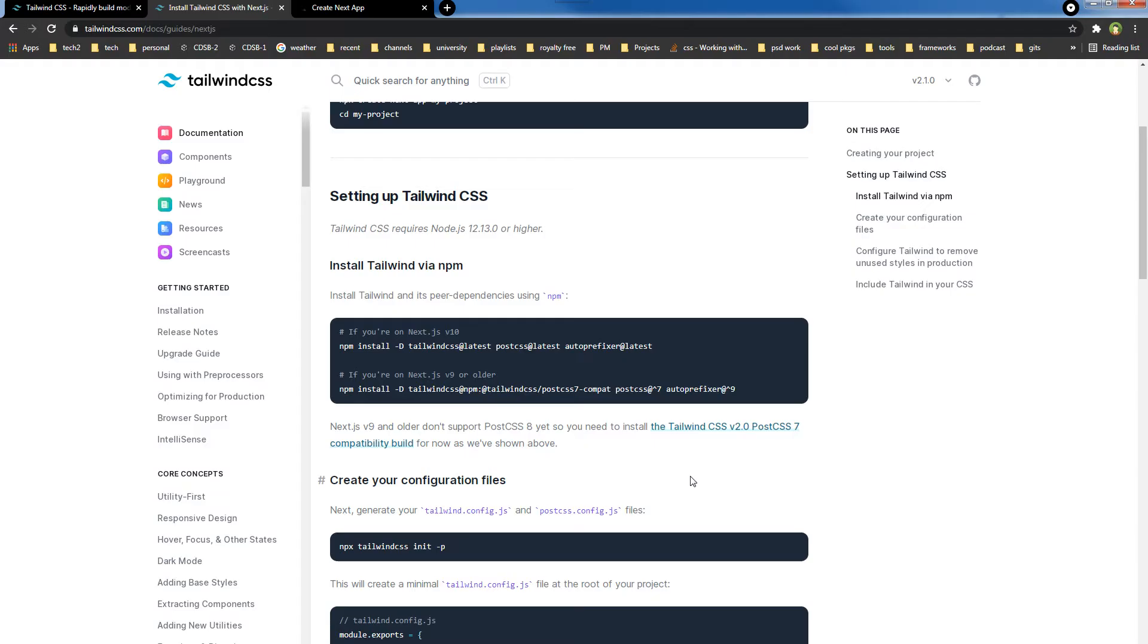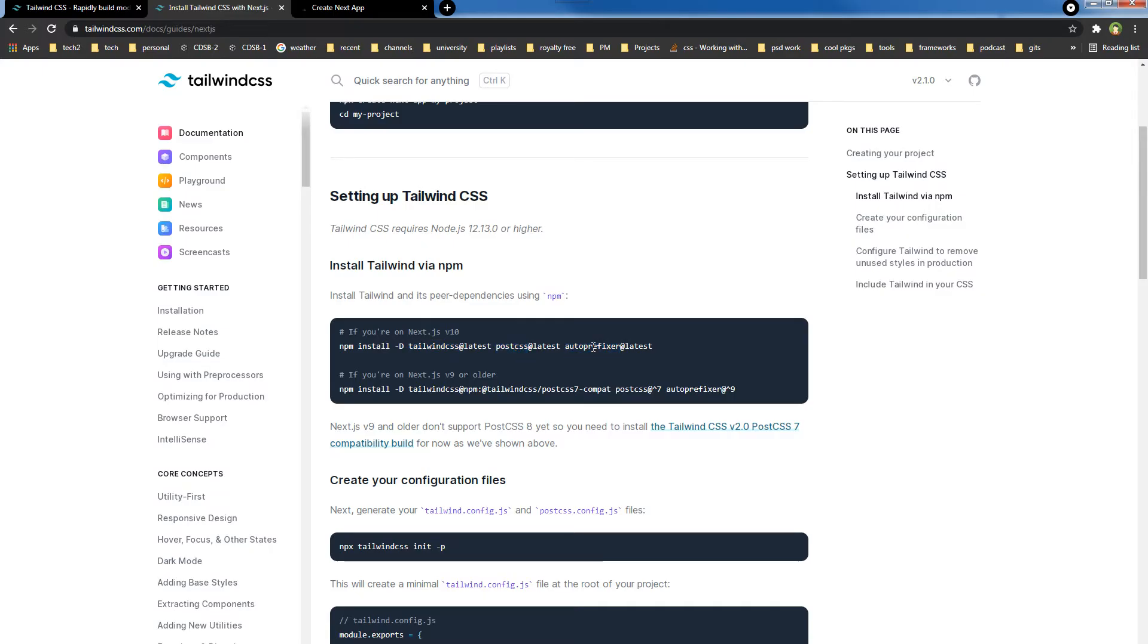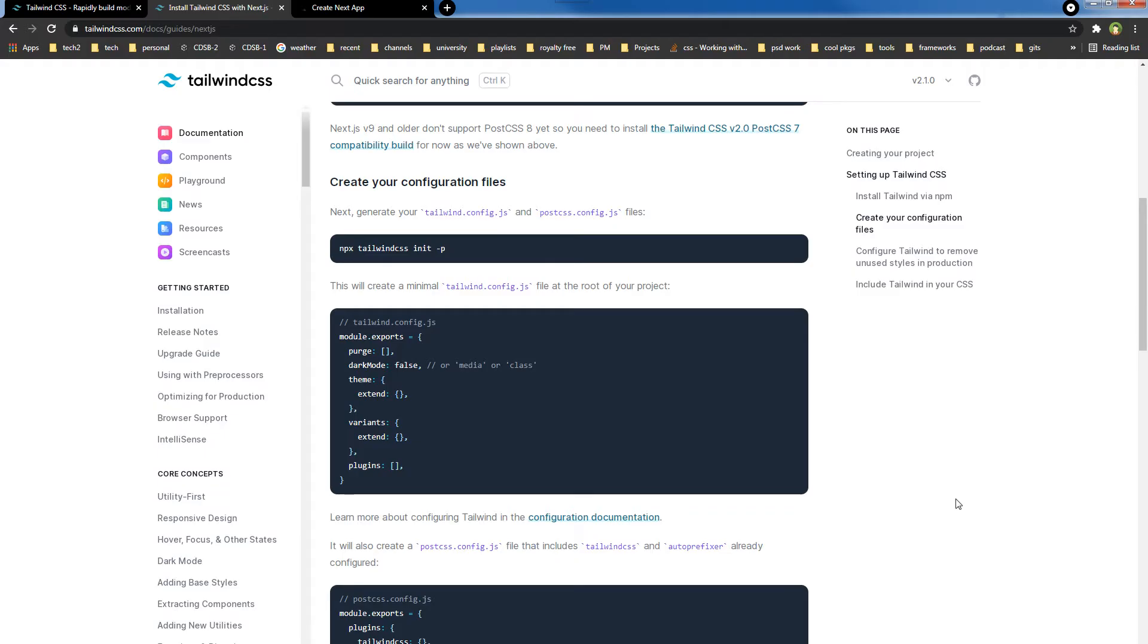Then we need to install Tailwind by using this command. We will need tailwind css, we will need postcss, and we will need autoprefixer. Then we will create configuration files.